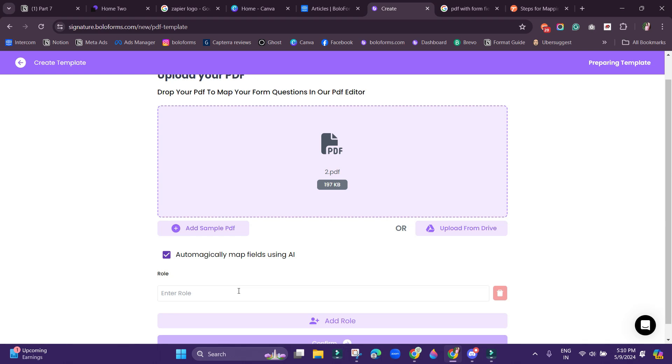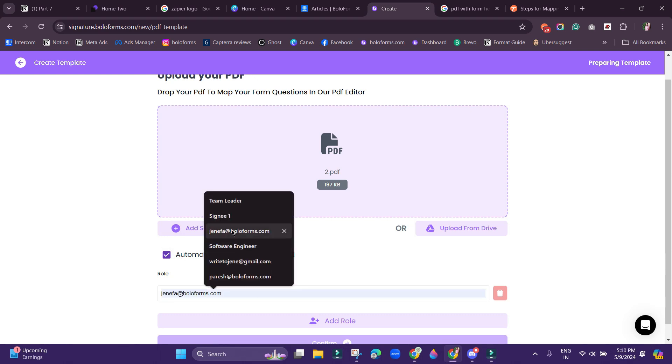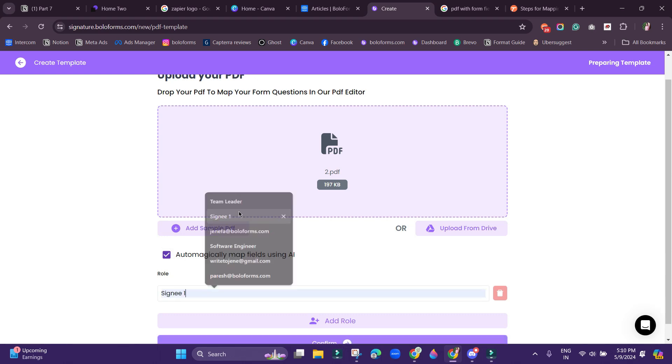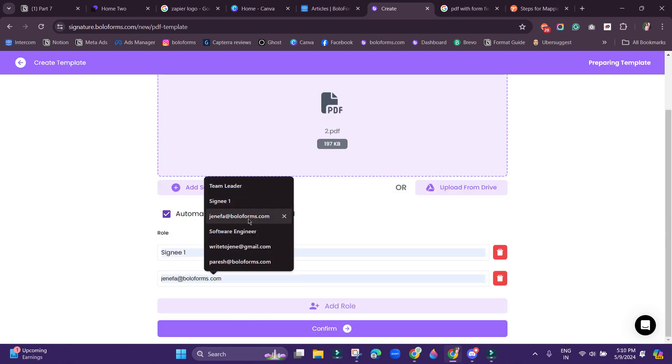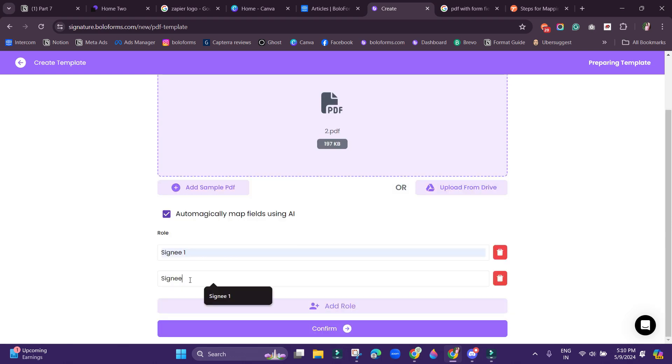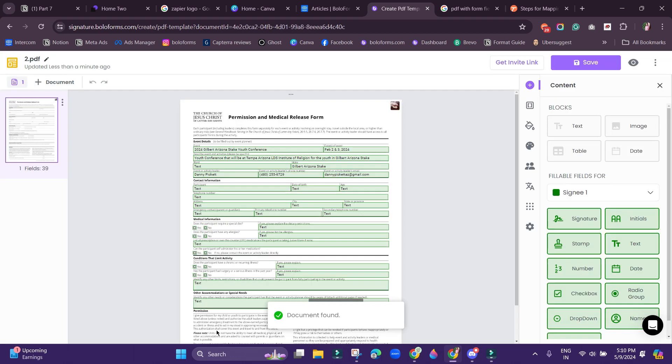So after uploading your PDF, you will be able to see that this particular option automatically map fields using AI has been checked. But make sure this is enabled to make use of this feature, and then assign the relevant roles and then click confirm.